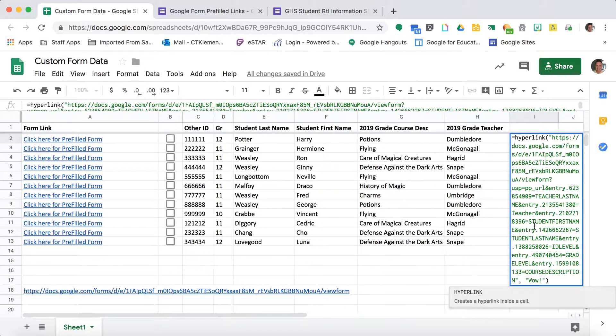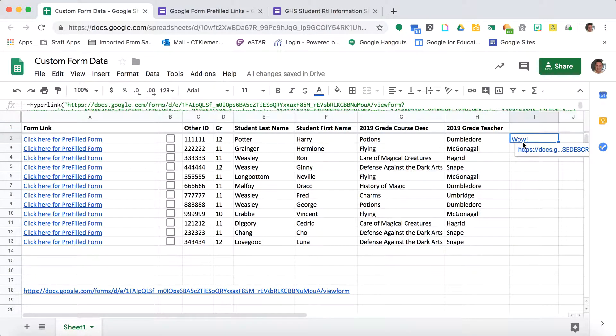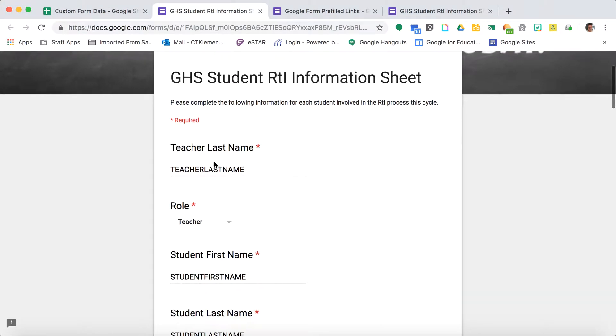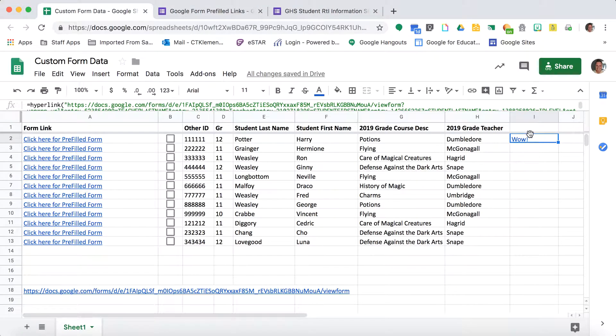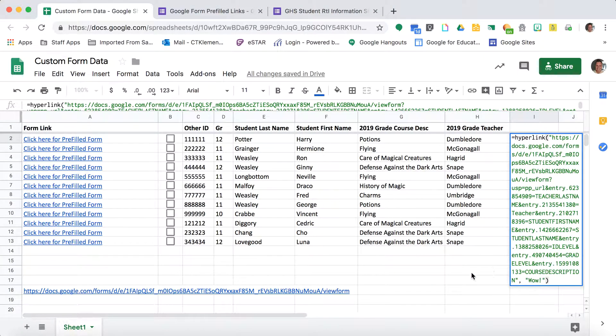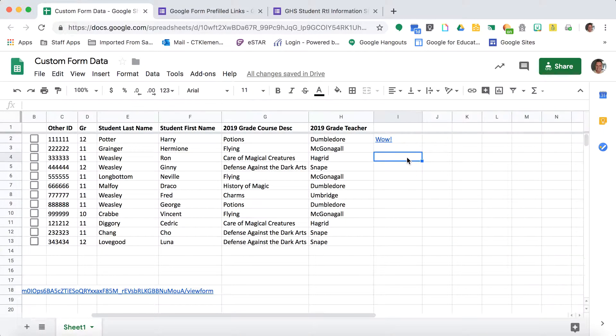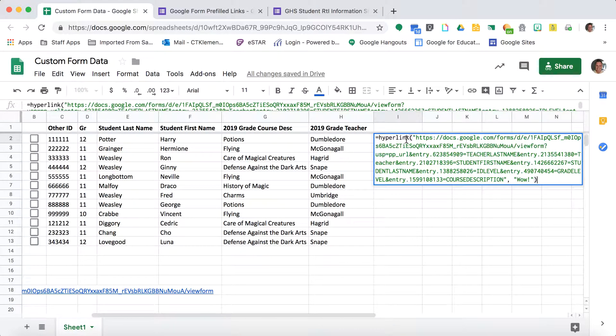I'll spell hyperlink correctly. So now it says wow. But if I click on this, it's going to just have the information that I typed in. The reason why I did this in all capital letters with no spaces is so I can come in here and edit this link.